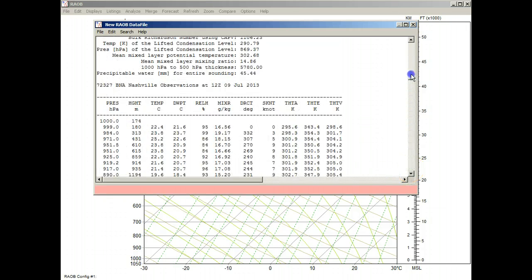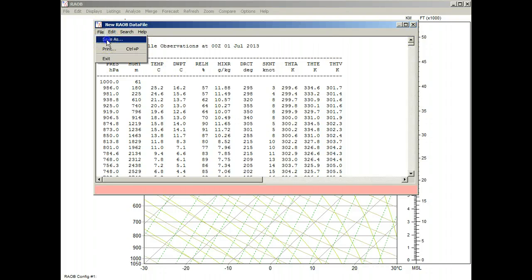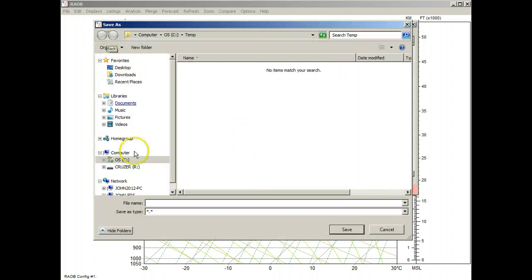We can scroll up quickly and see all 31 days. Then we go to file, save as, give it a name — WYO.text — and save.